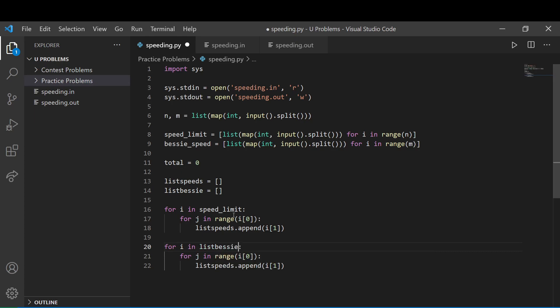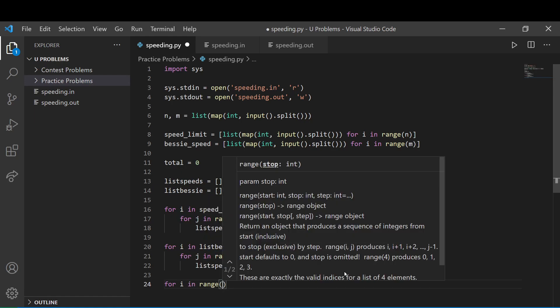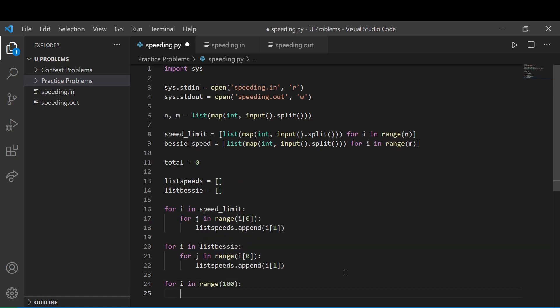So list Bessie, we're going to add this to, and everything stays the same. And now we just need our final for loop, which is going to be iterating through 100, because that's the length of the road or highway.